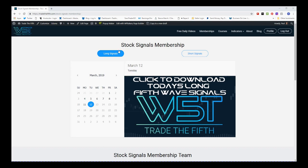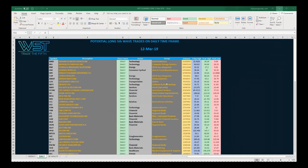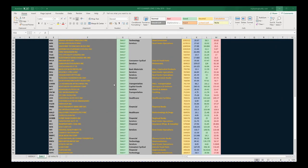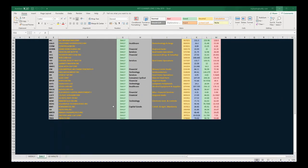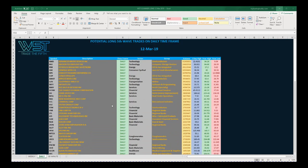Potential longs today — in our membership area you can see on the 12th, our members would simply click on the image to download the spreadsheet, which looks something like this for today. As you can see, there are over a hundred potential fifth wave moves on the daily time frame.